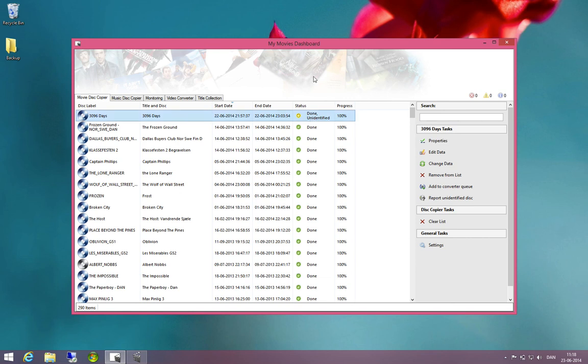You will also get an alert inside the alert viewer which you will find here saying that the disk has now been identified.